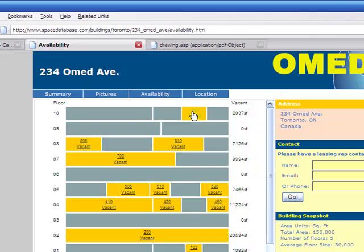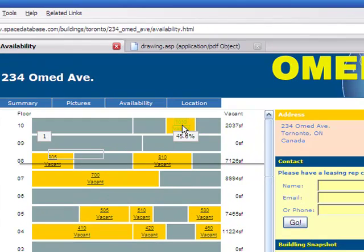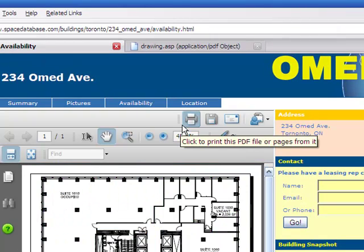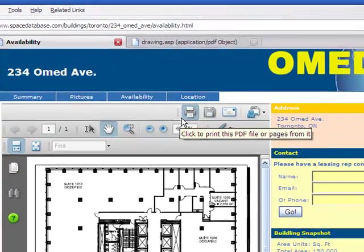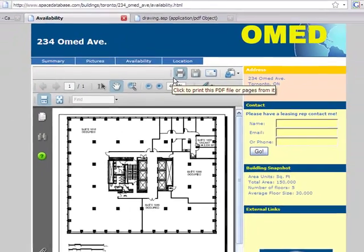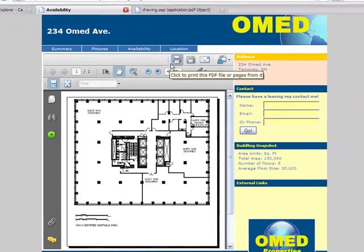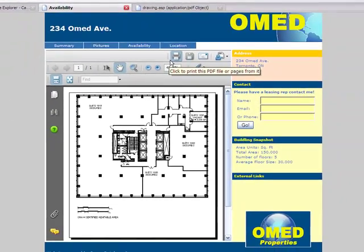This shows a stacking plan and an availability list below. Clicking on any of these links brings up a marketing drawing. All of this information is automatically driven from Space Database. If you make a change in our application, these reports will be instantly updated wherever they are embedded.